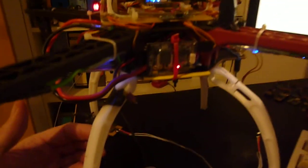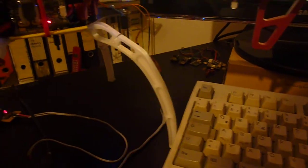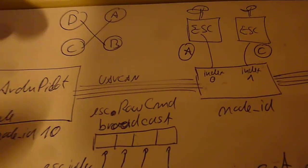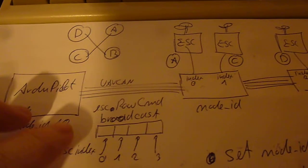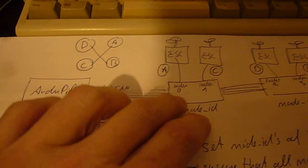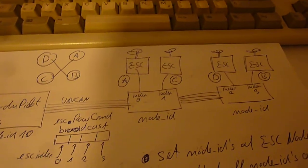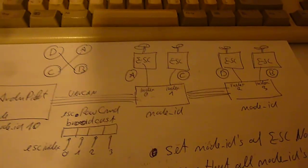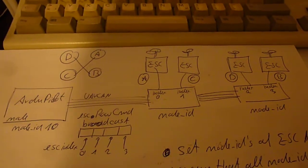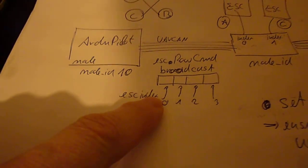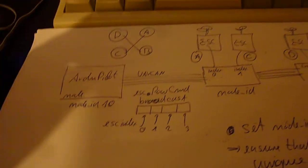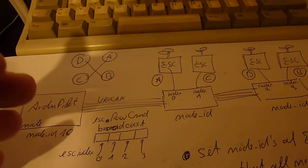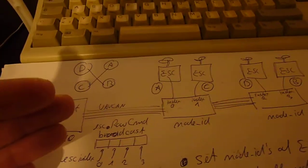Now what one has to do now is the following. First one has to realize that in a UAVCAN network each node needs to have its unique node ID. And then there is a second number which is coming in which I call the ESC index which is important to tell which piece of information should go to which motor.